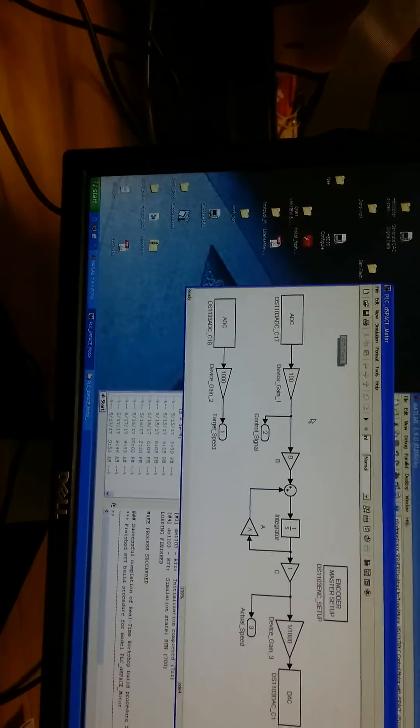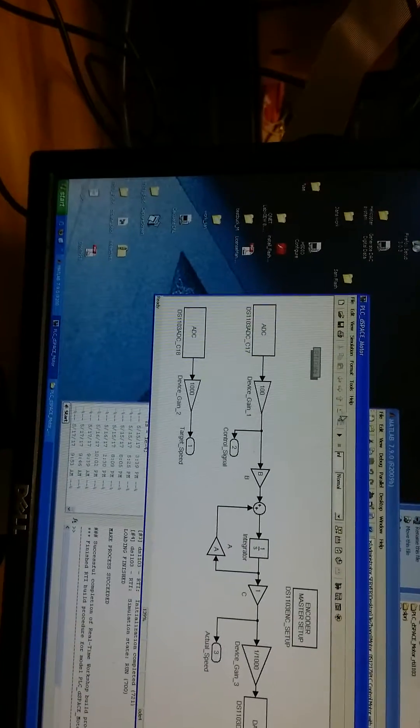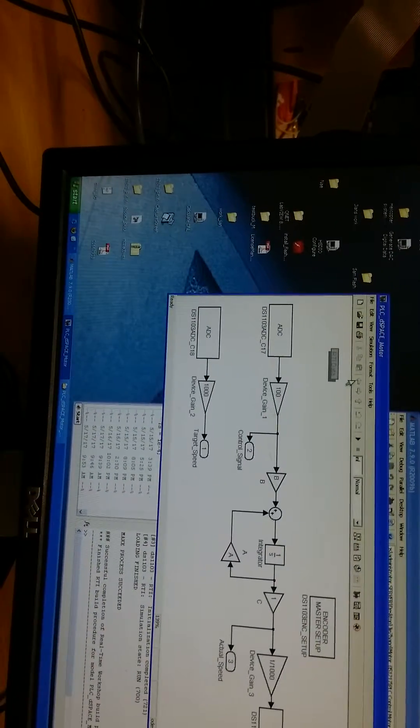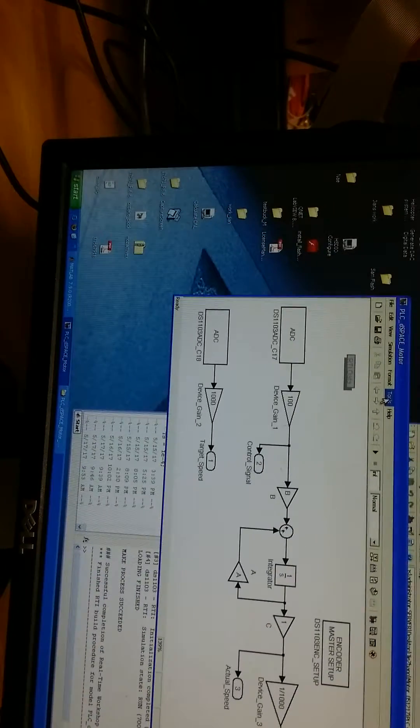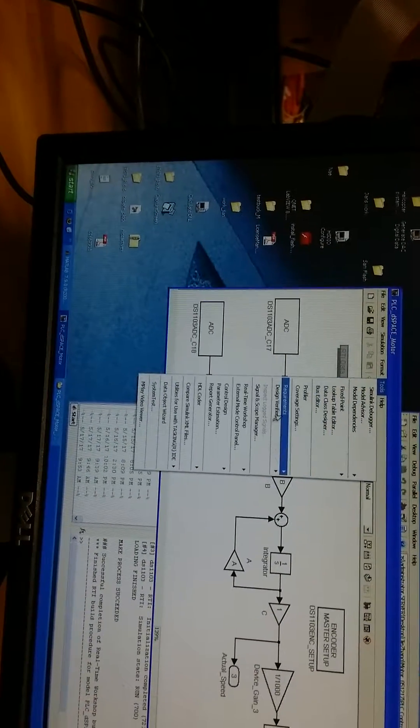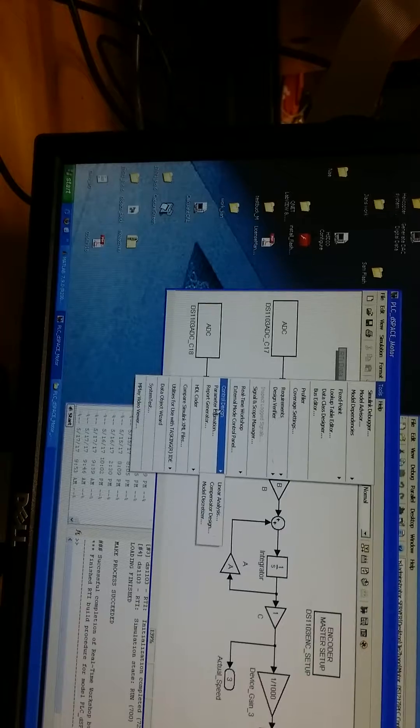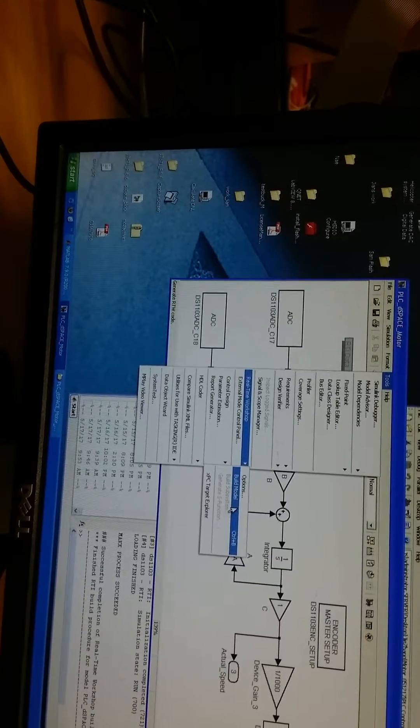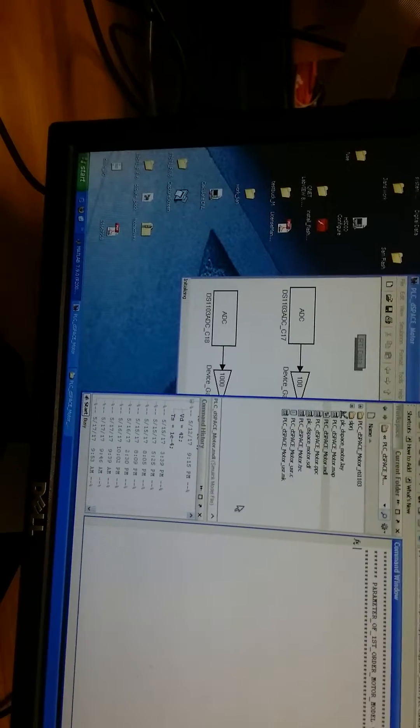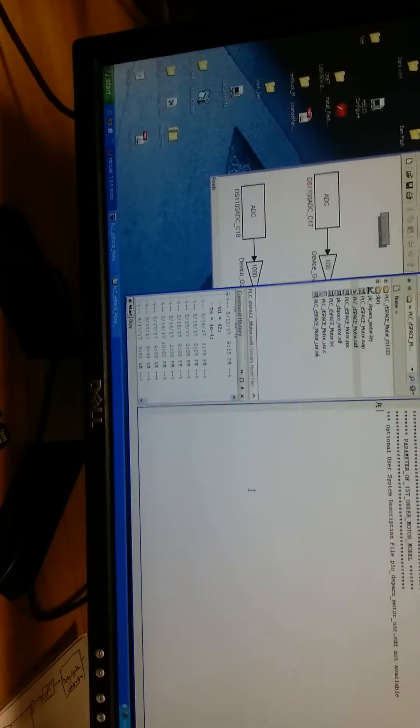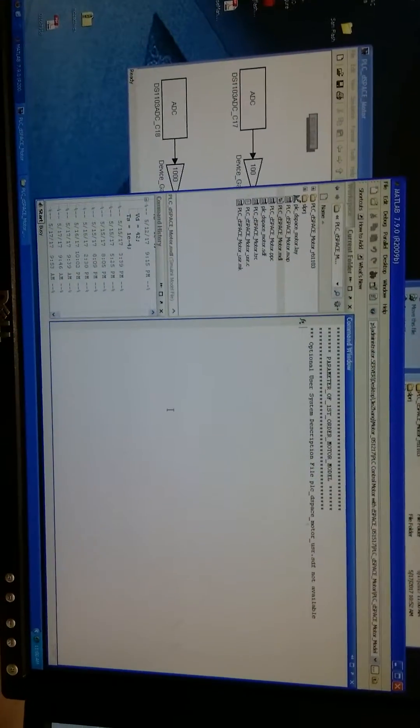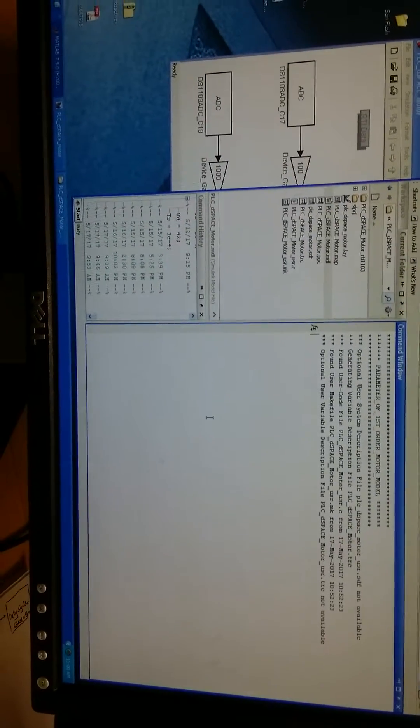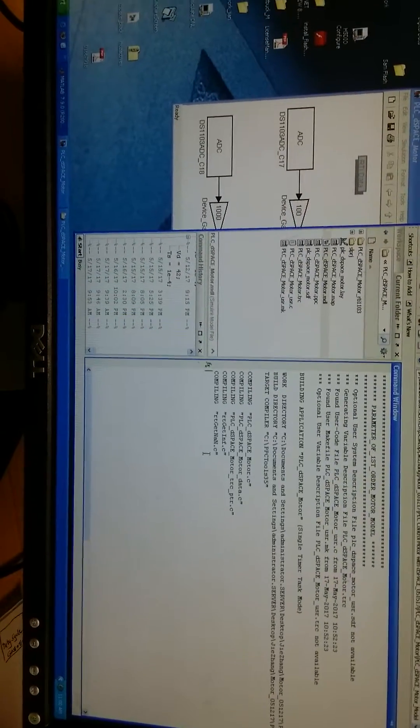First, let's download this program to the DSpace. In tools, real-time workshop, and hit build model. So MATLAB has started downloading the program to the DSpace.